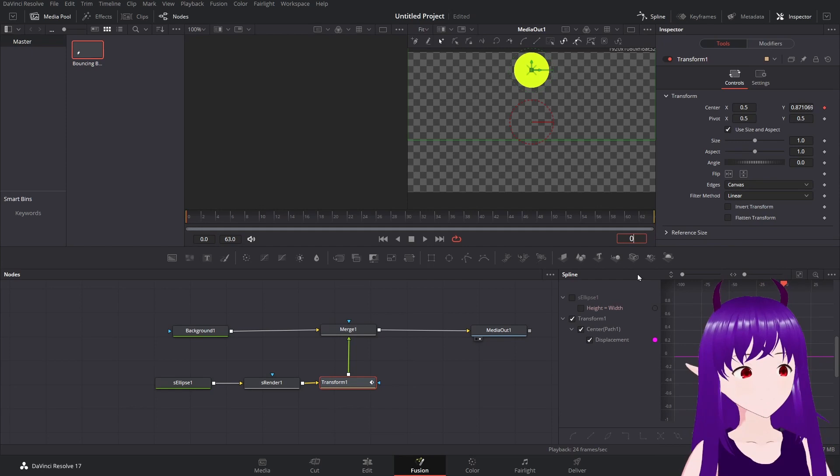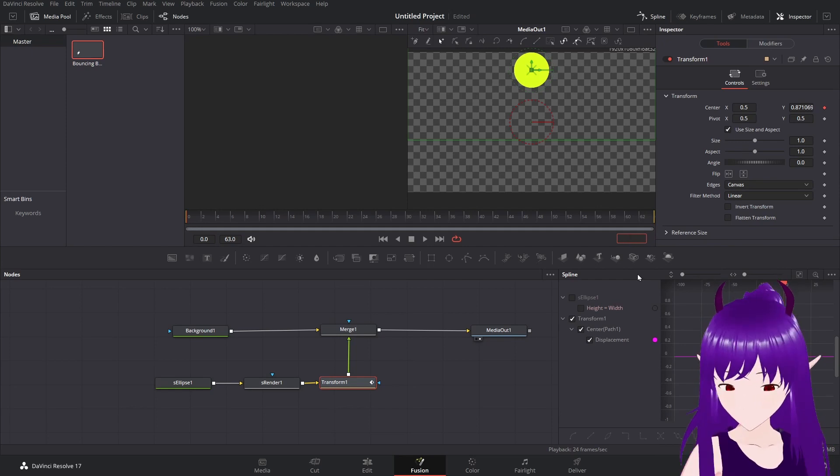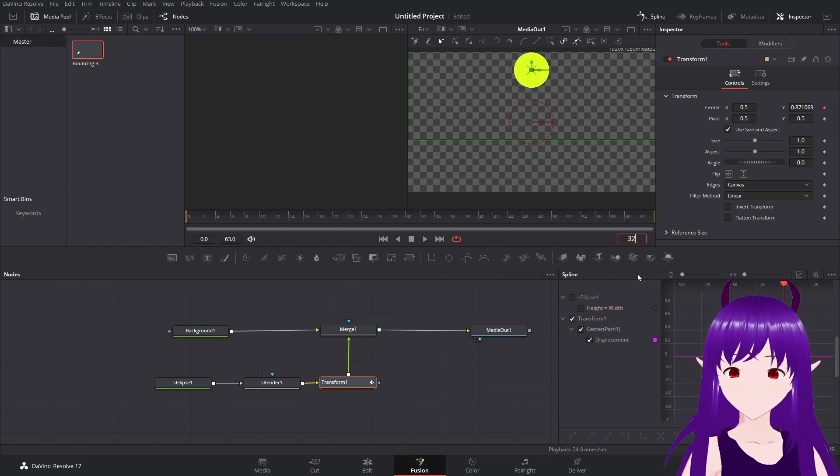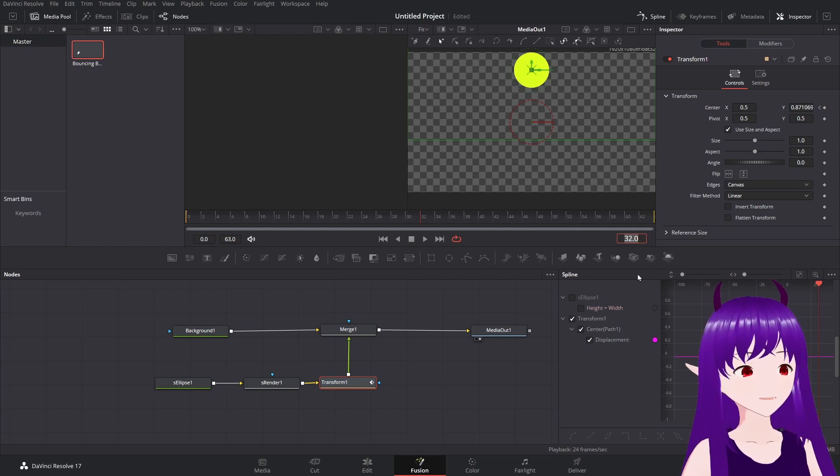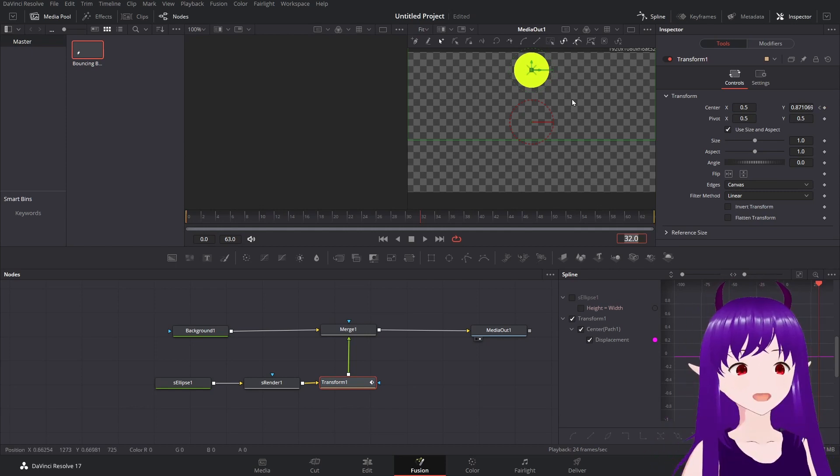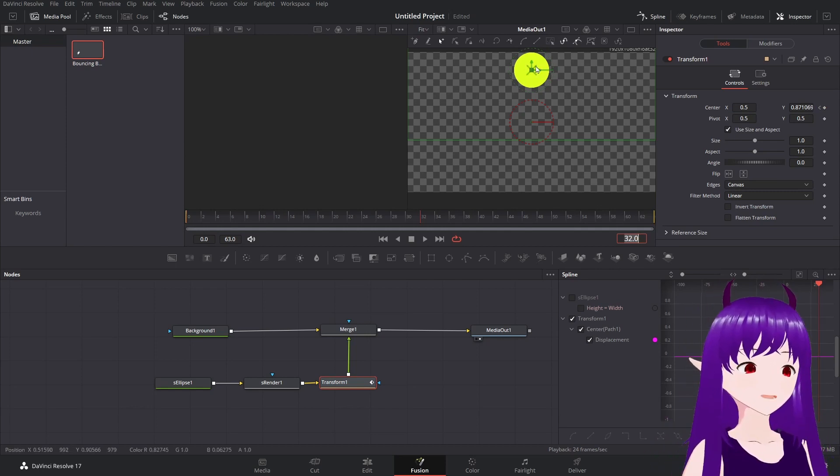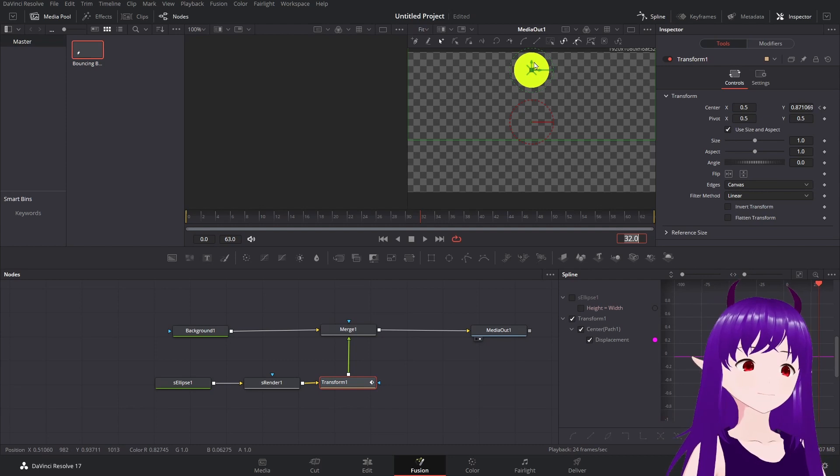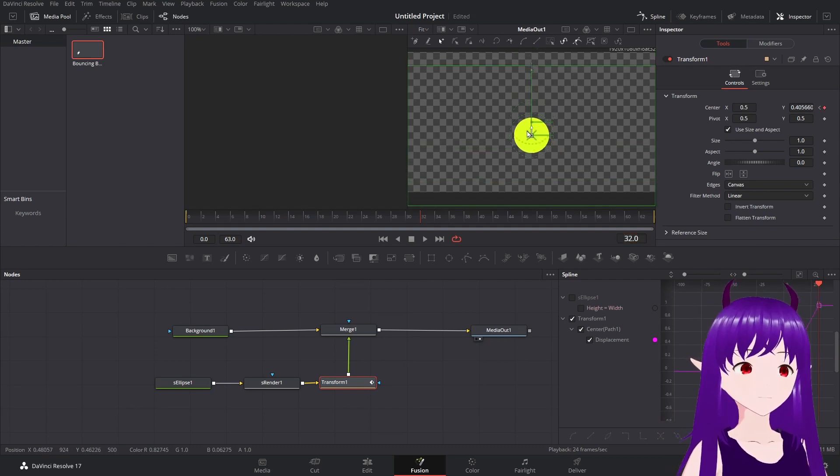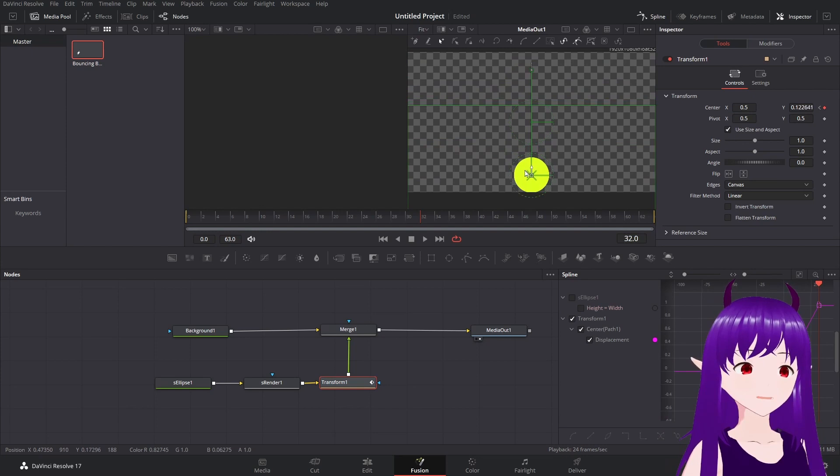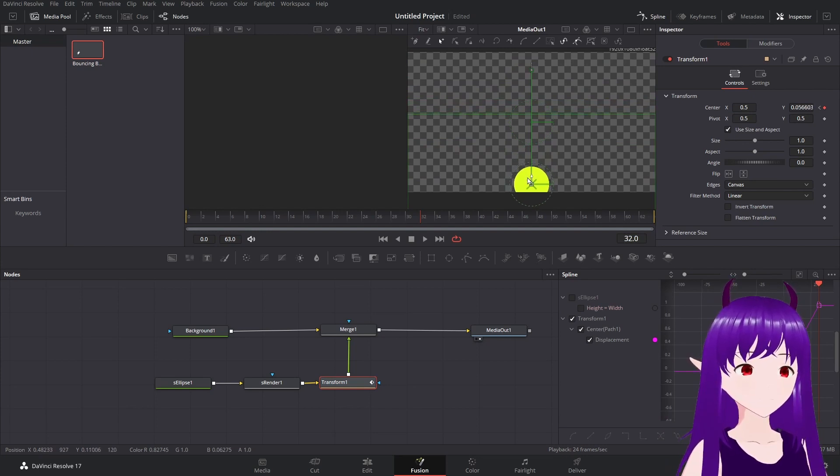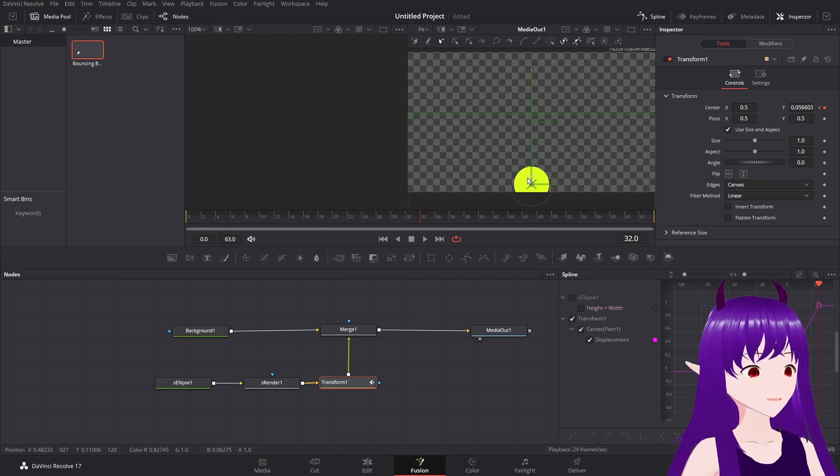Now I'm going to fast forward to 32. And since I know this is 64 frames long, I know 32 is exactly halfway between the two.